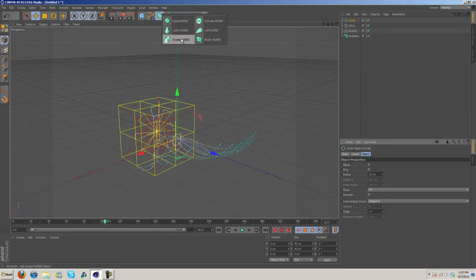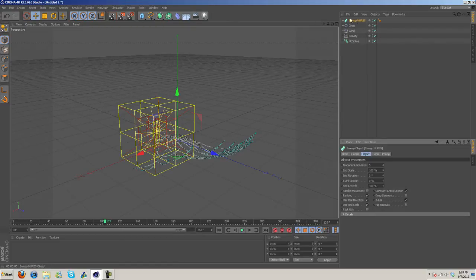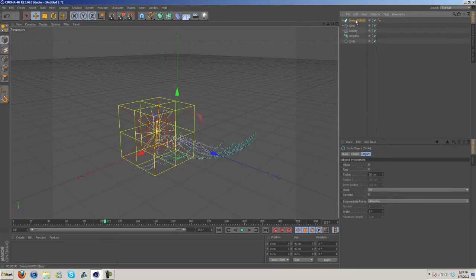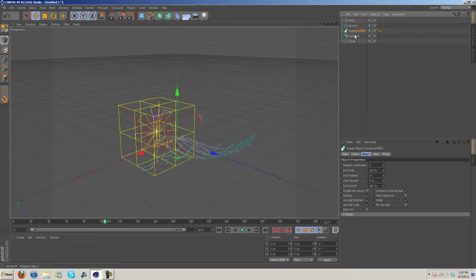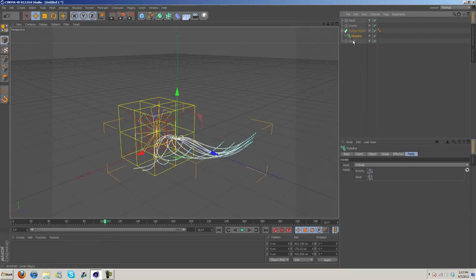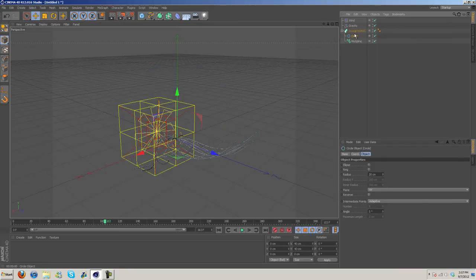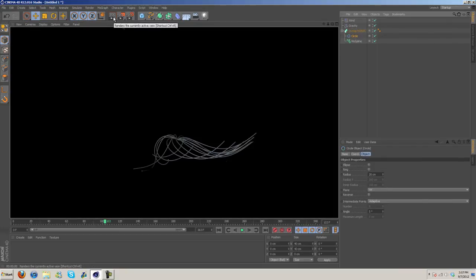Oh, and a Sweep NURBS. So go ahead and drag this down, drag this down. Now put the moSpline in the Sweep NURBS, the Circle on top. And there you go. Now if we render it out we actually have something.